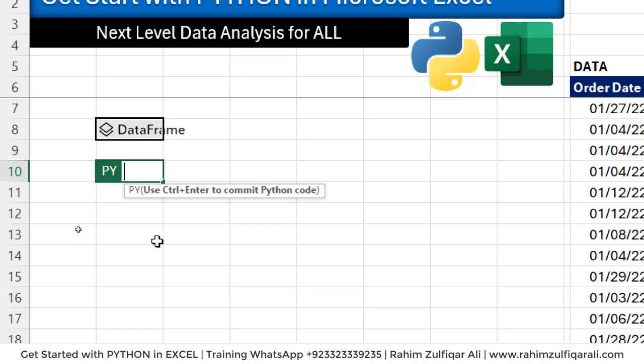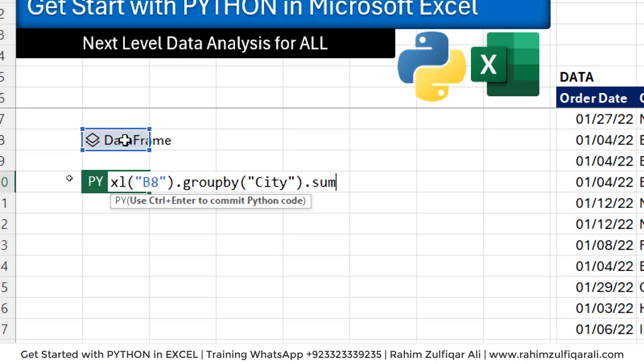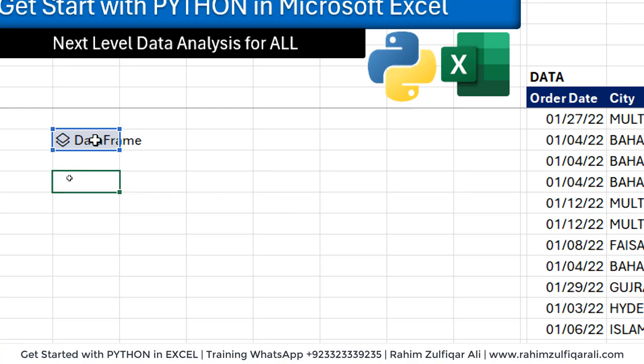Now this time we will use a group by command. So let's first pick the data frame dot group by city and dot sum, round bracket open and close, and press Ctrl+Enter.